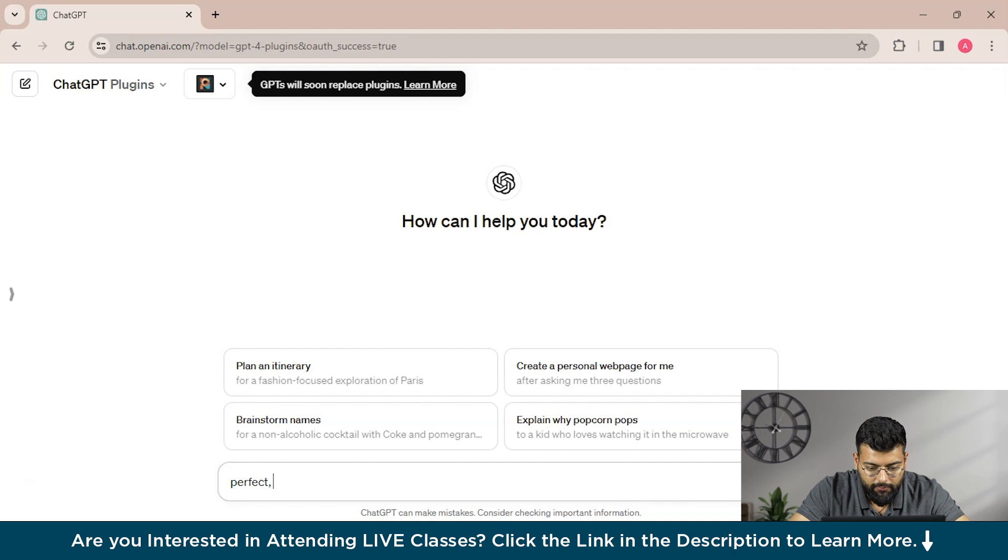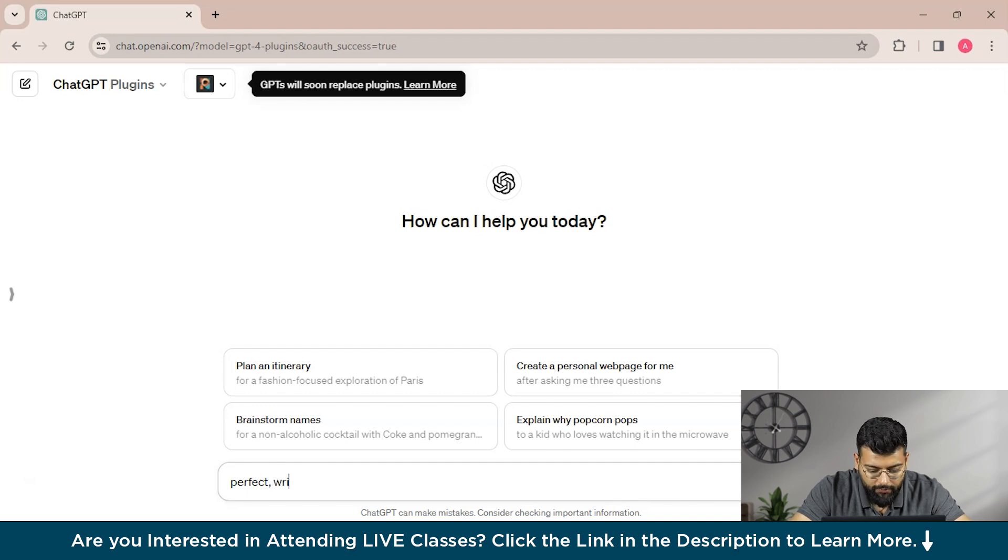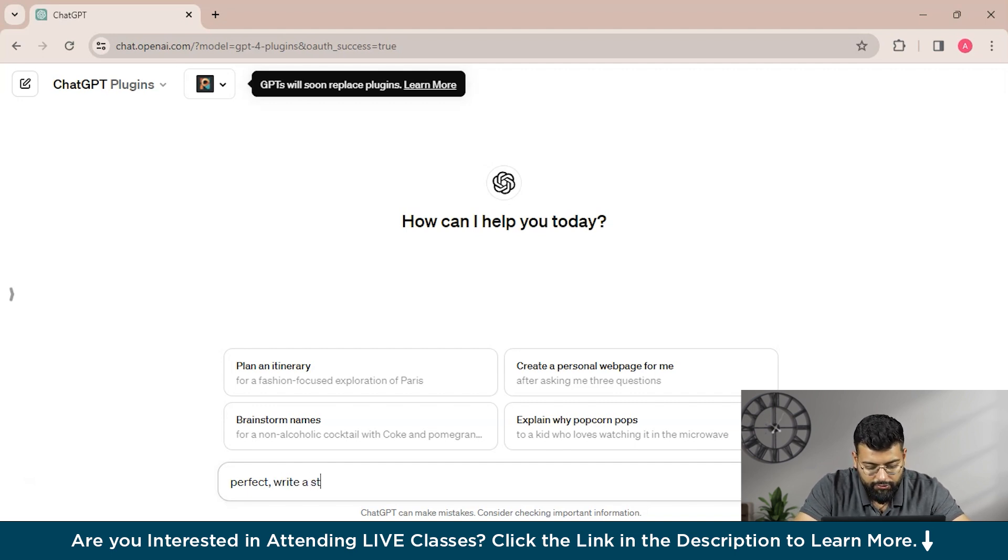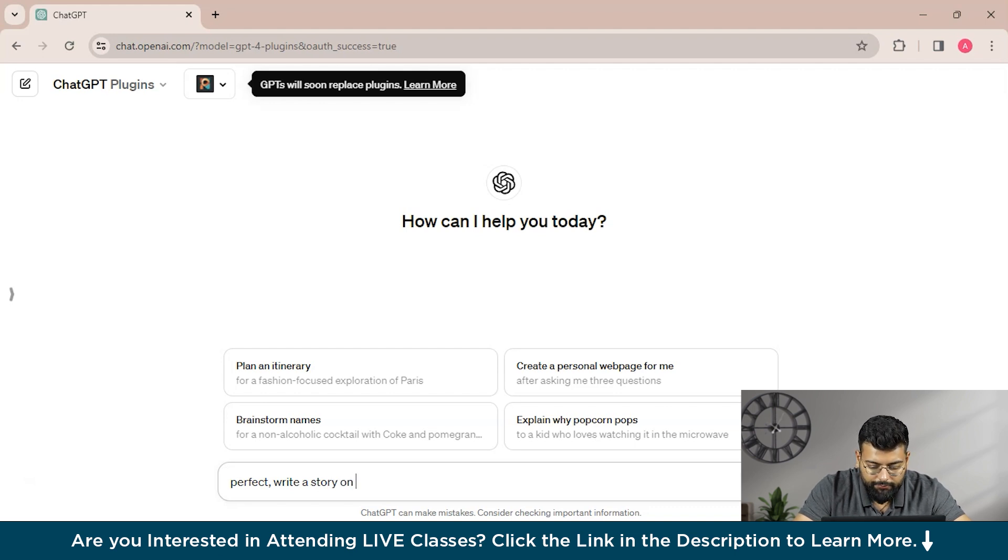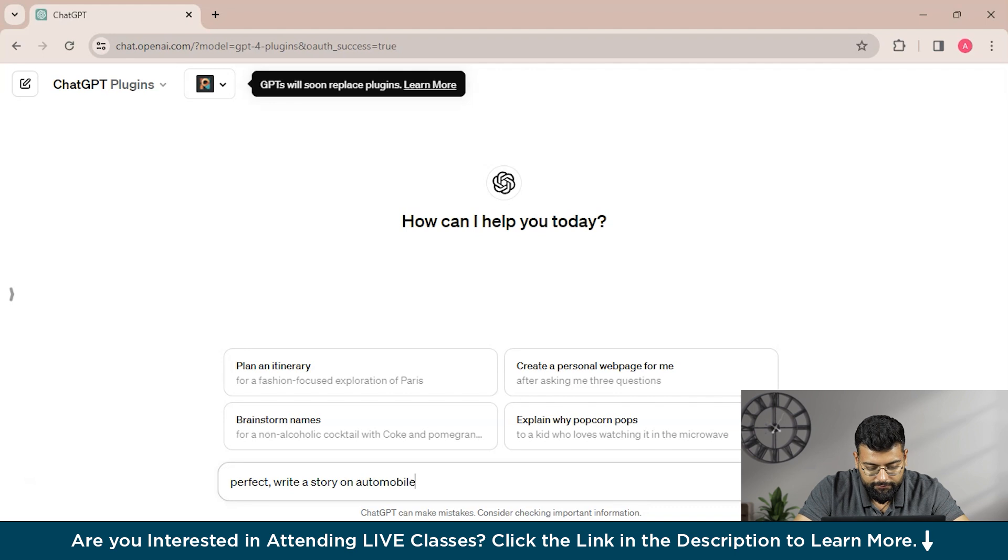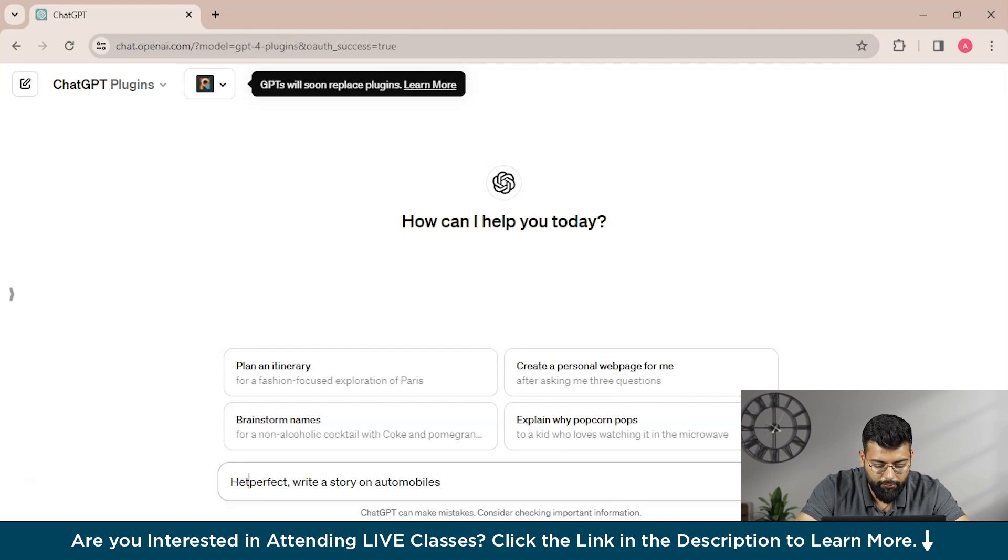That is, however, make sure to write the word 'Perfect' before your prompt. So we will write 'Perfect, write a story on automobiles.'